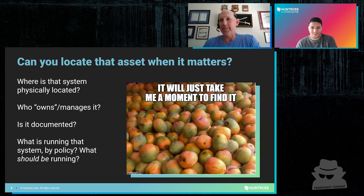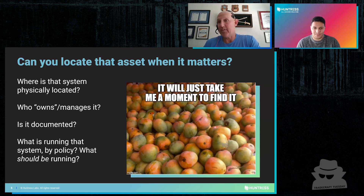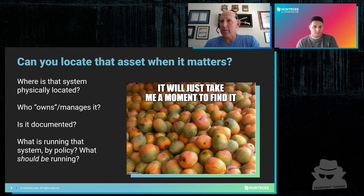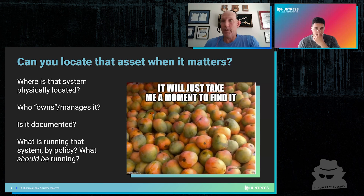The point of having an asset inventory and being able to locate your systems and those assets is that you can't protect what you don't know you have. When you're conducting an asset inventory, you really need to know where the systems are physically located. That also pertains to virtual systems — where are they maintained, where are they running from, how many are there, and who owns them? This is one of the issues I've run into as an incident responder over the years: being unable to find the owner of a system.